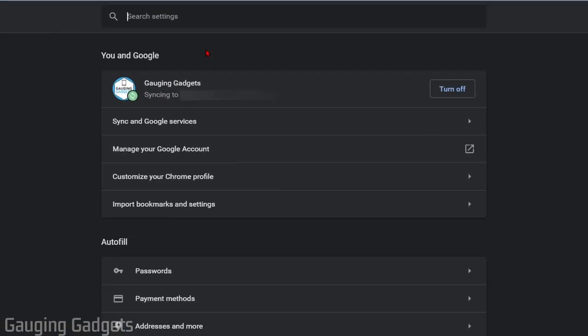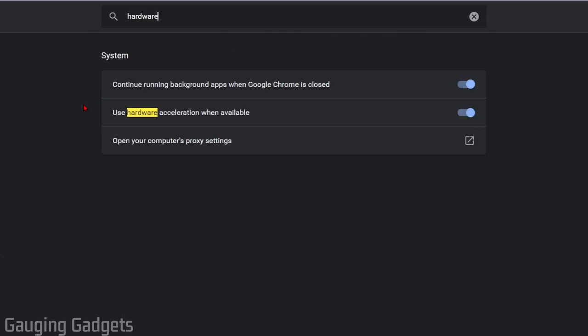Now, they often change the menus and the locations of different things in the settings. So what I'd recommend doing is going up to the search bar and just searching Hardware. And what we're looking for is this little line right here, Use Hardware Acceleration When Available.